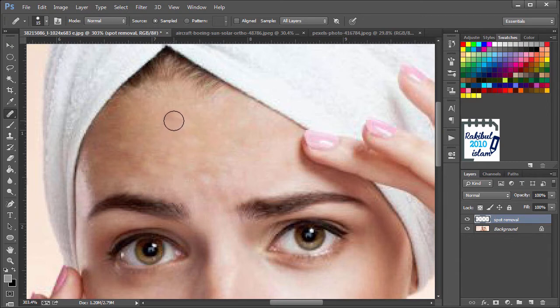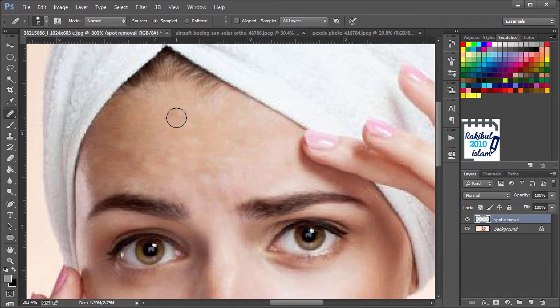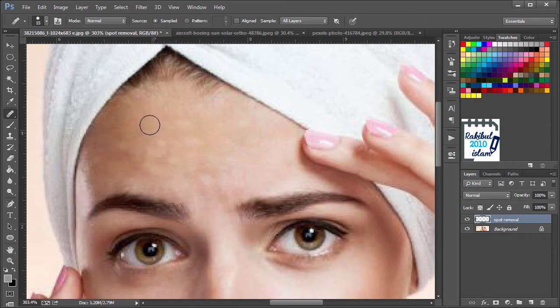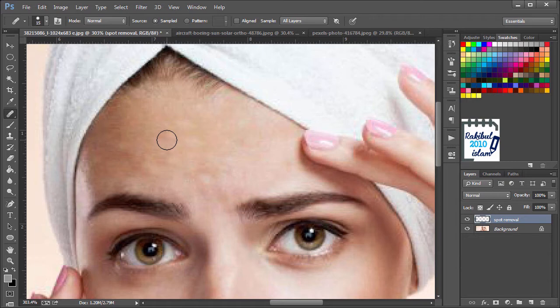Basically it works like the Clone Stamp tool. The difference is it heals or minimizes the difference between the source and the target areas using the surroundings. We will see another example of using Healing Brush tool. That will make it clearer.